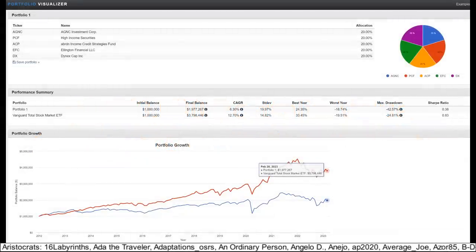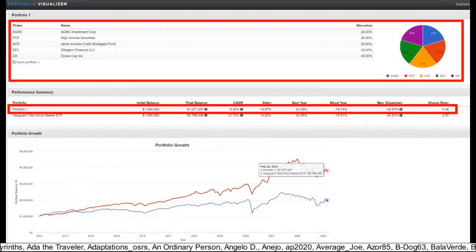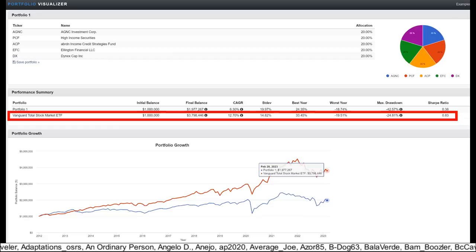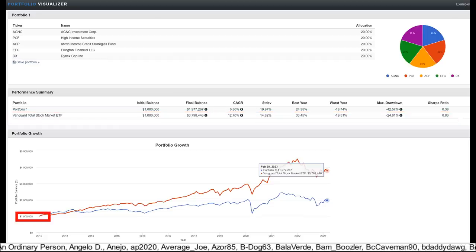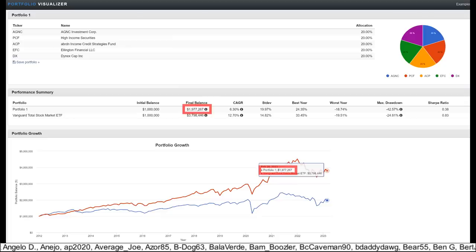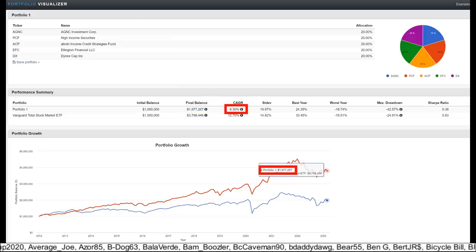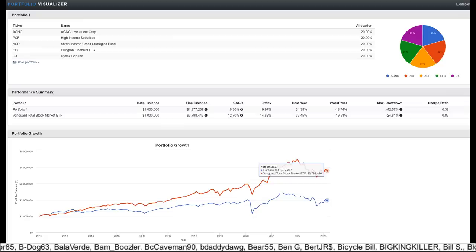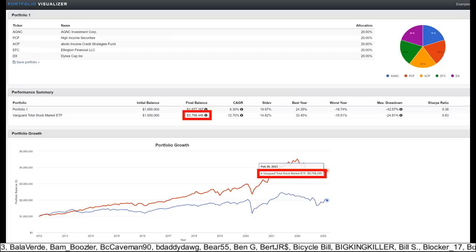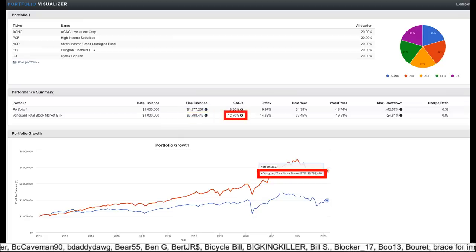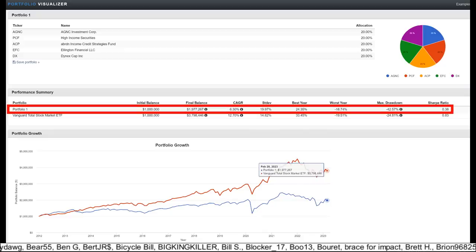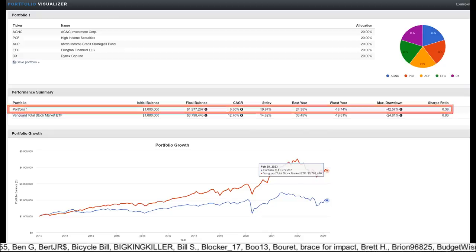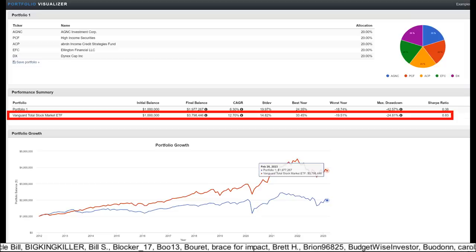Here's a backtest I ran in Portfolio Visualizer, comparing a portfolio of those high-yield stocks mentioned versus the overall market, which is about how my portfolio does, and you can see that if I invested $1 million into those high-yielders about 10 years ago, then today they would be worth $1.97 million and would have returned 6.3% a year, including dividends reinvested. Whereas had I invested that million into the overall market, then my portfolio would be worth $3.8 million, which would have been a 12.7% annualized return. So the high-yield portfolio would have still doubled in value over 10 years, from $1 million to $2 million, but going with the market it would have quadrupled my portfolio from $1 million to almost $4 million.